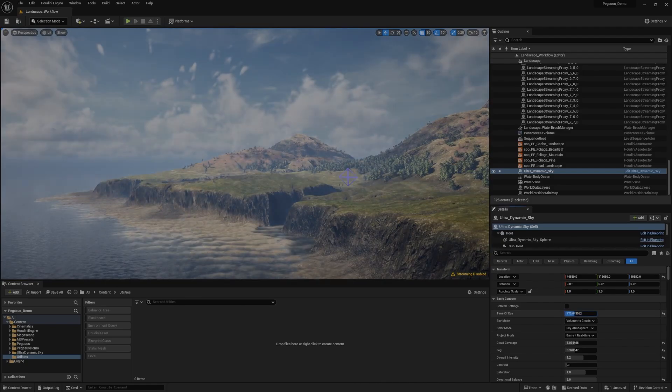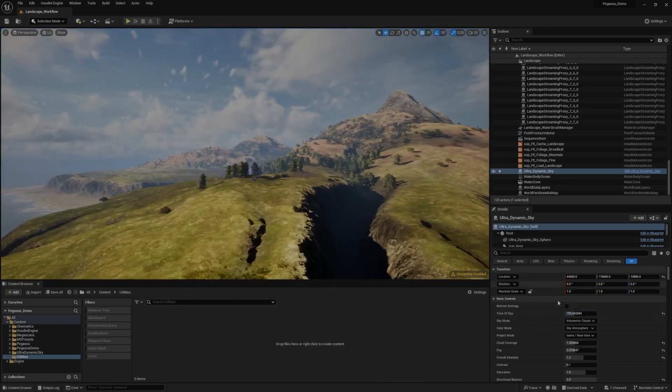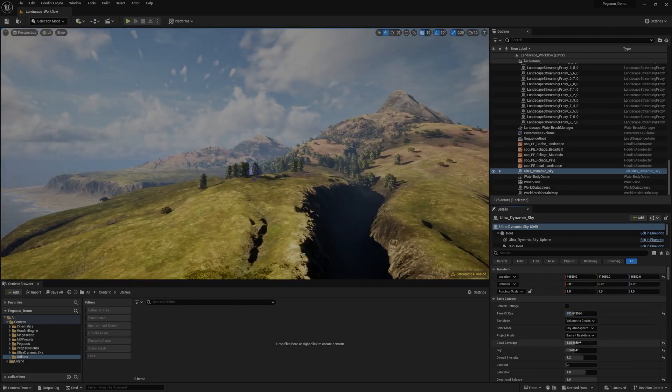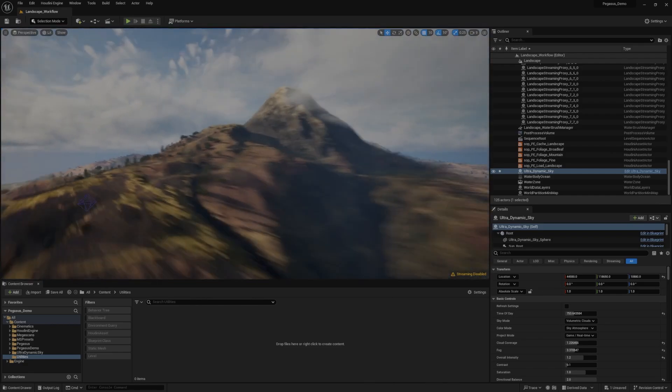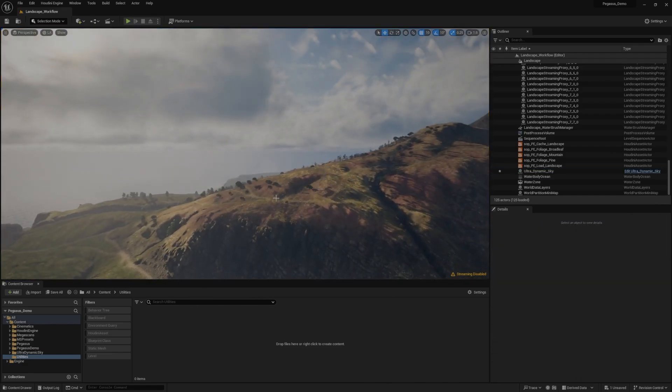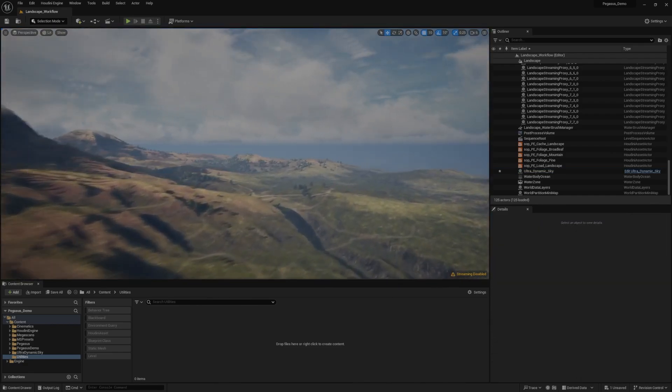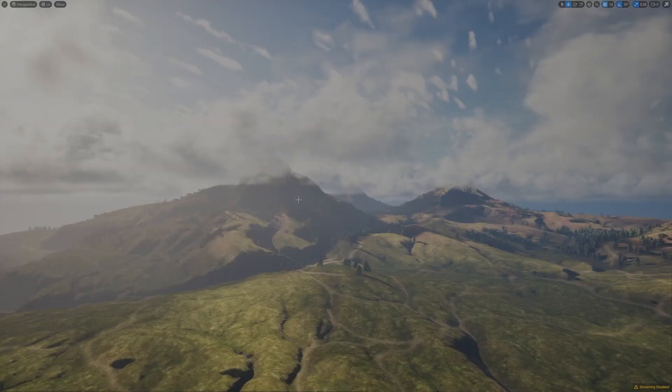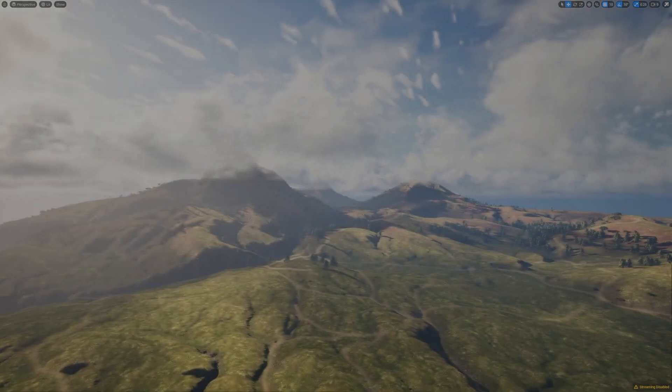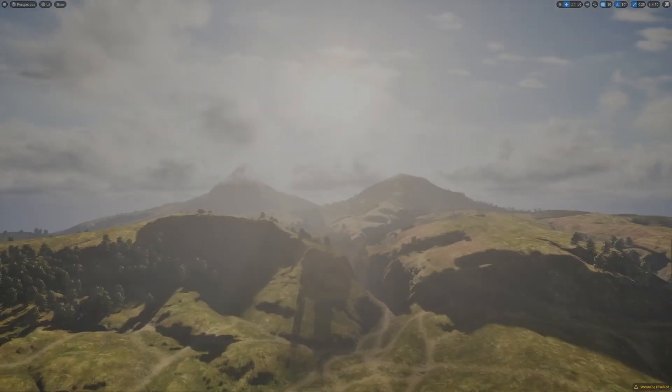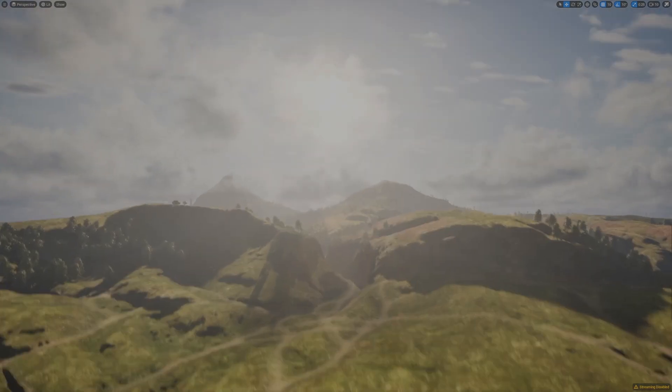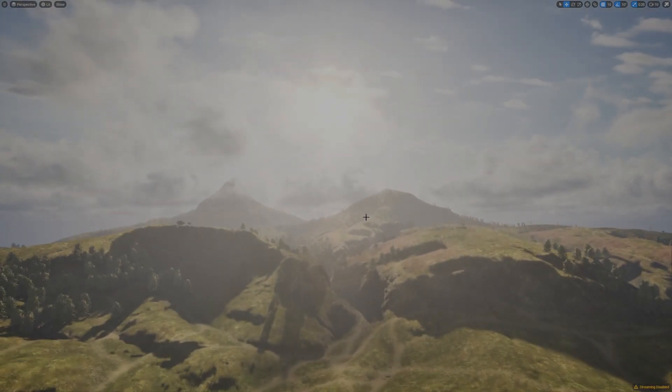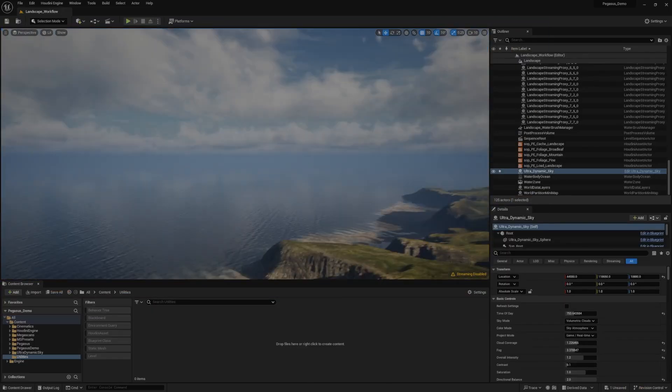You can play around with the settings. You can change things like the cloud coverage with the drag of a slider. Really a nice way to visualize something quickly, create some nice cinematic shots and just get a good starting point for the skies in your game. So yeah, that's part number one.